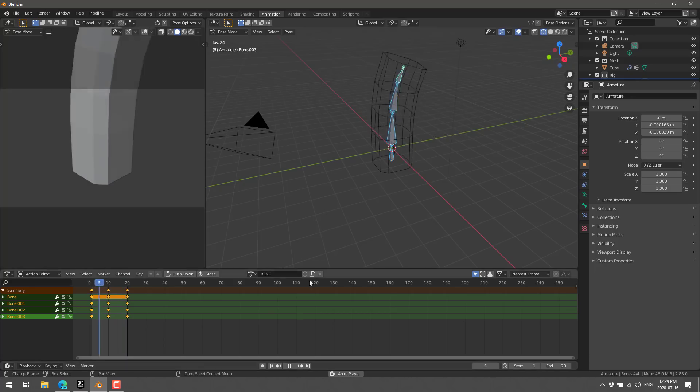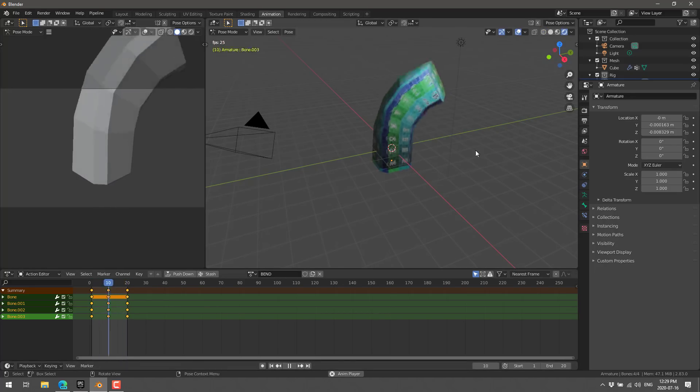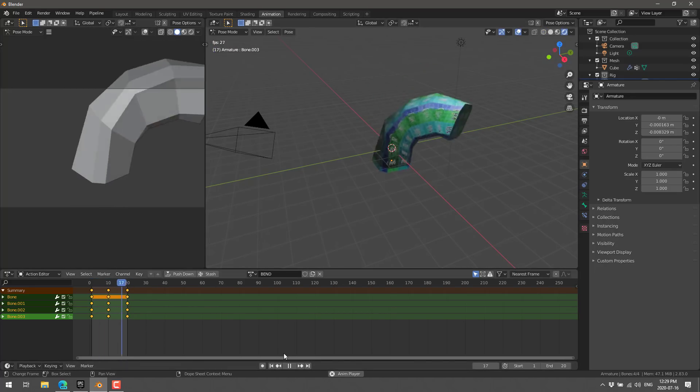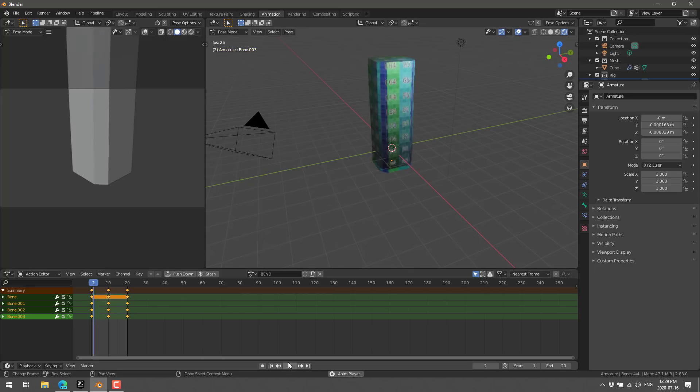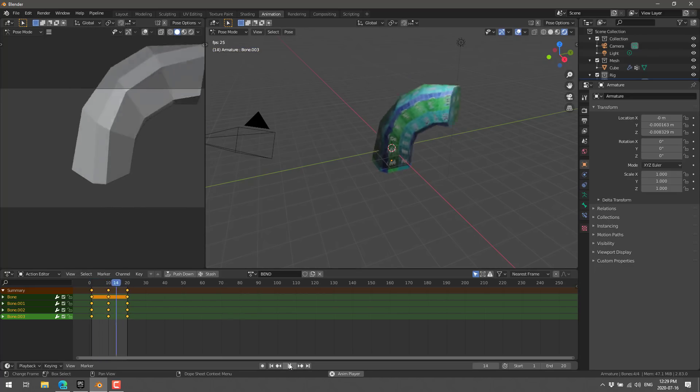All right. So, we now have a bend animation. Let's go ahead and play it. There you can see. Lovely stuff. All right. So, that is what we are going to try and export out to Unreal. So, now we've got to go over and create our project.